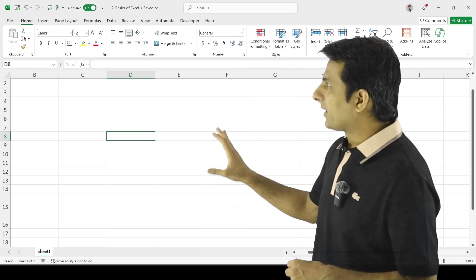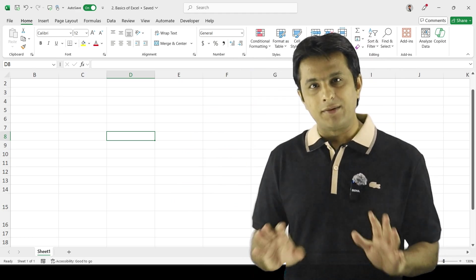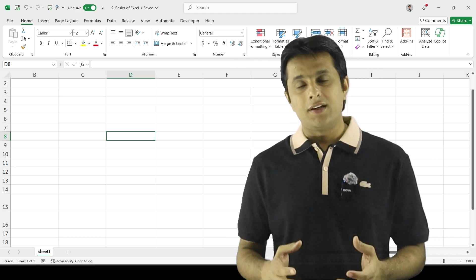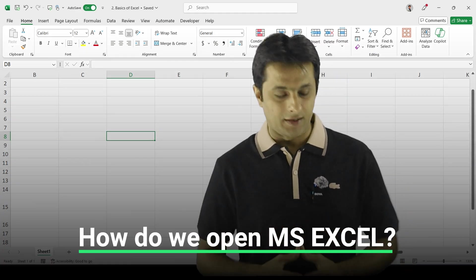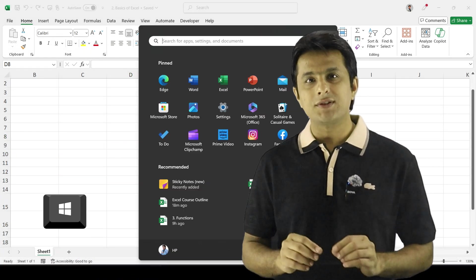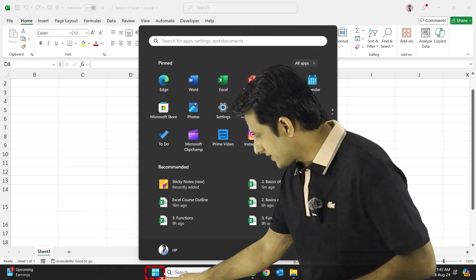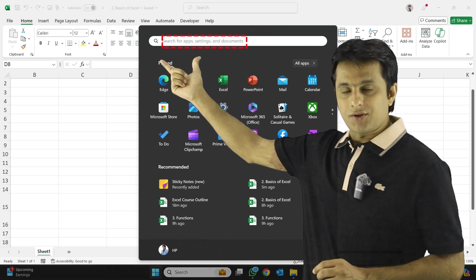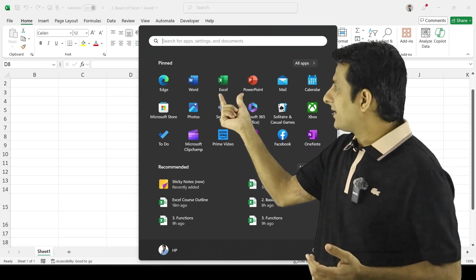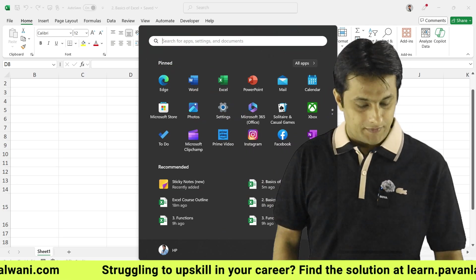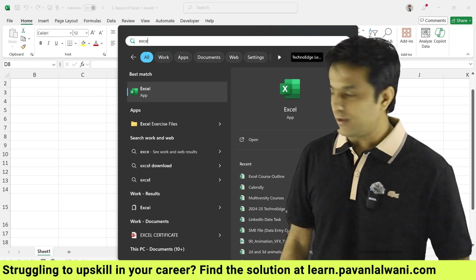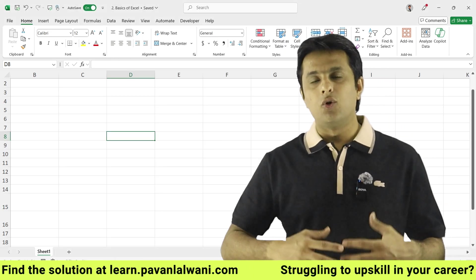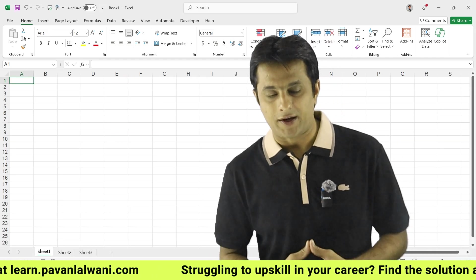The Excel file is open and completely blank right now. You can see at the bottom there's a Sheet 1. To open Microsoft Excel, press the Windows key from the keyboard or click on the Start menu. You can type Excel, or you can see the recently opened application is Excel. This way you can open a fresh new Excel file.